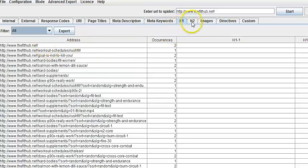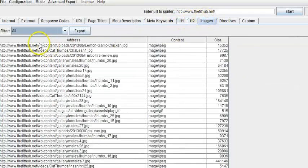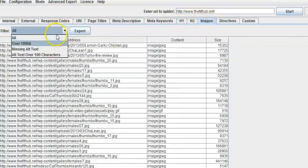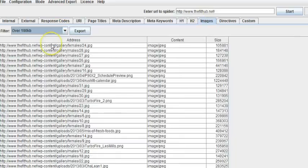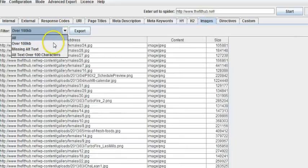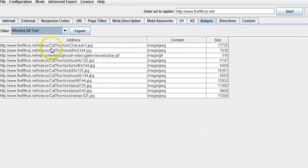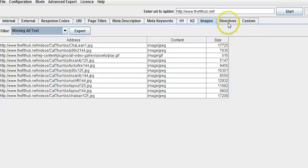H1 tags, H2, Images. Basically images that are missing alt text. So you can go in there and change the alt text that are needed to optimize the site.